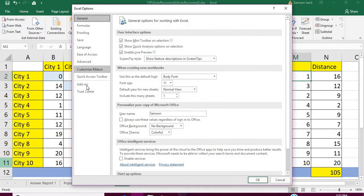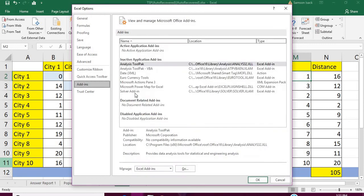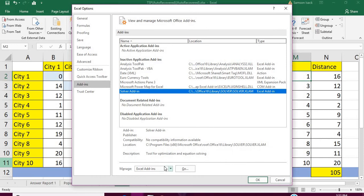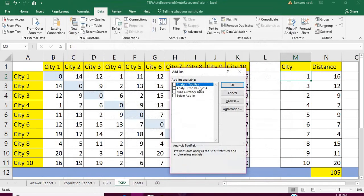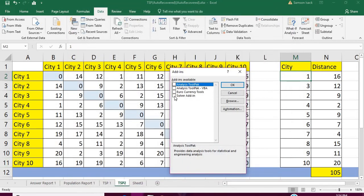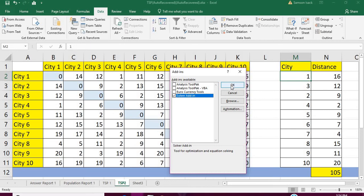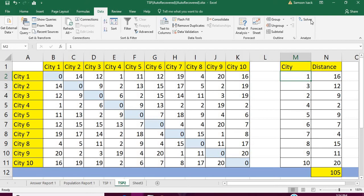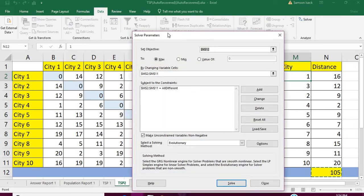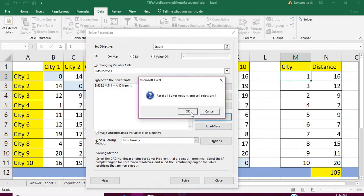In the Add-ins dialog, you can see the Solver Add-in listed. Select Excel Add-ins and click Go, then check Solver Add-in. After adding it, you can see Solver appear under the Analyze group in the Data tab.